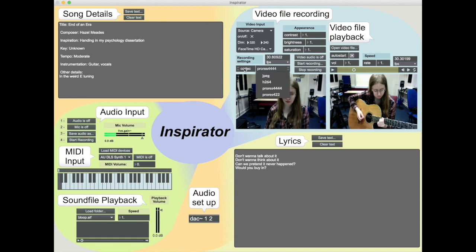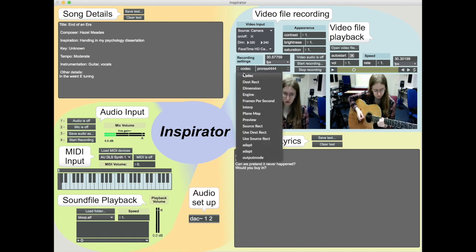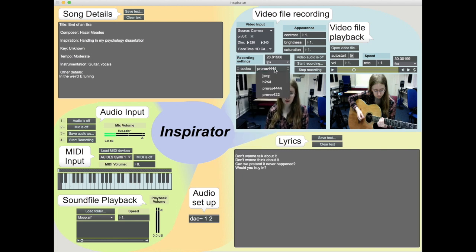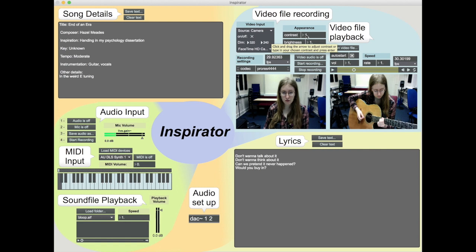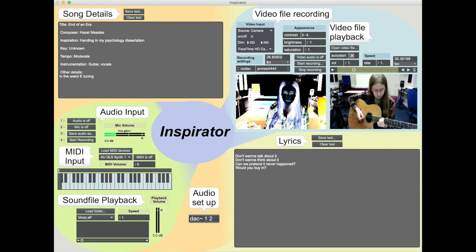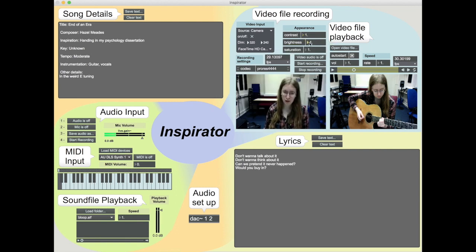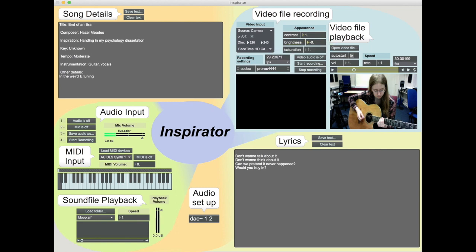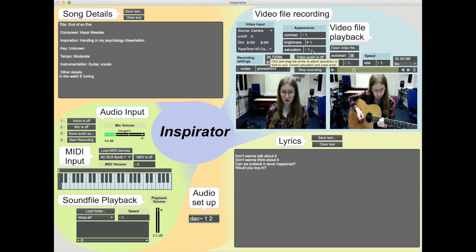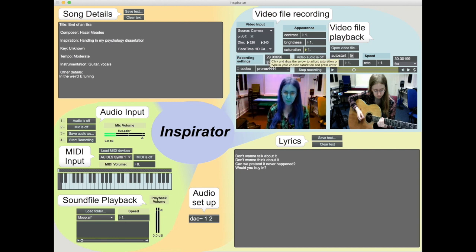You can also fiddle with how it's compressed — it's currently on codec, but you can choose other options like JPEG. You can also adjust the appearance of the video: there's contrast, brightness, and saturation. At the moment I'm just going to keep it normal because I want to be able to see what I'm doing with my guitar.